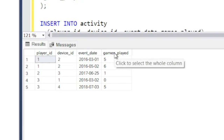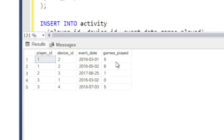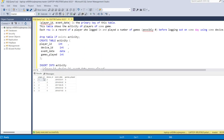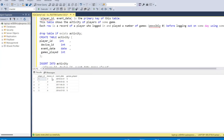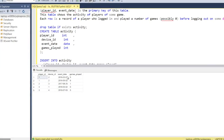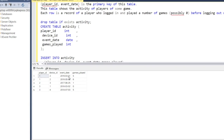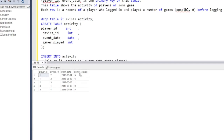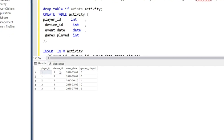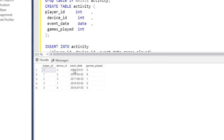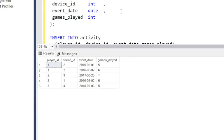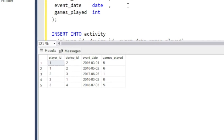For example, player_id 1 used device_id S2 on a particular date and the number of games played by this player on this device on this date is five. That's simply what this data point means.